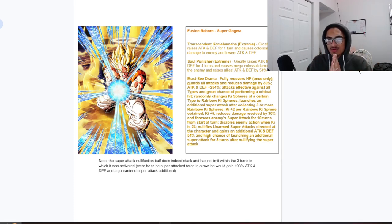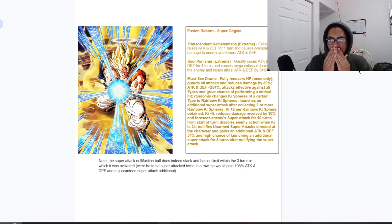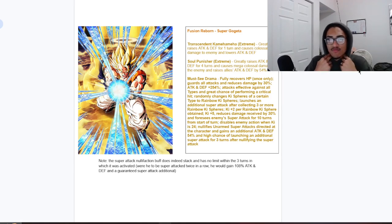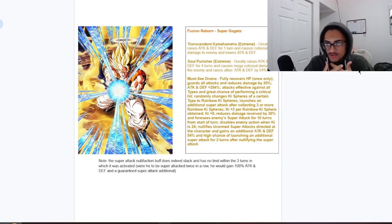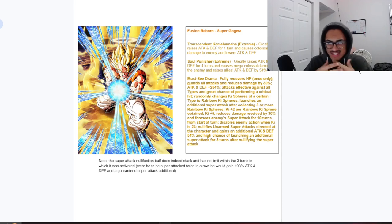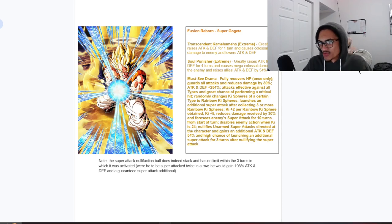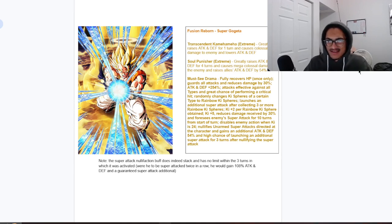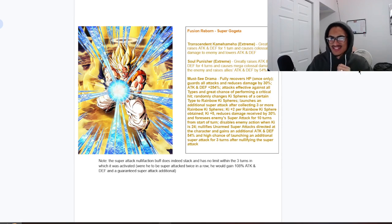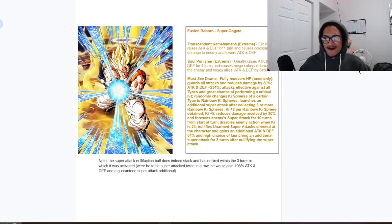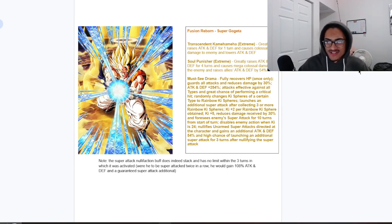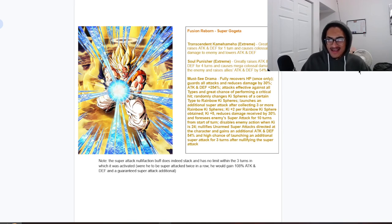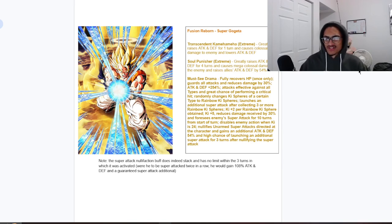What do we have to know here? A very strong super attack effects, recovering HP fully, guard 30 damage reduction, effective against all types, 70 chance to crit, rainbow orb changing, launching a guaranteed super with three rainbow ki spheres obtained, up to five ki and an additional 30 damage reduction for seeing enemy super attacks for 10 turns. So in total, guard with 60 damage reduction for seeing super attacks. Nullifying aimed super attacks directly to the character's card is just bananas.